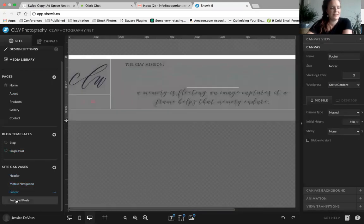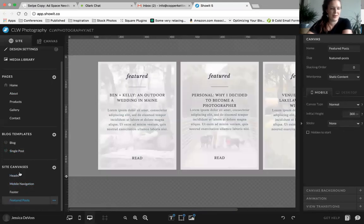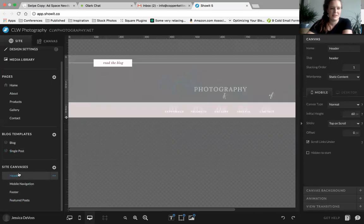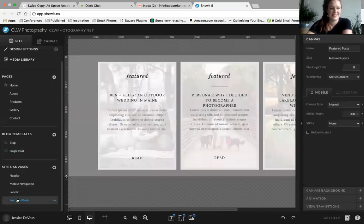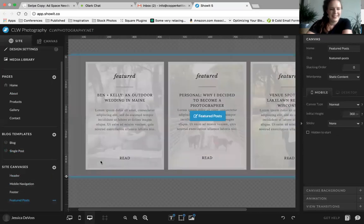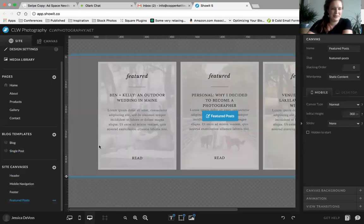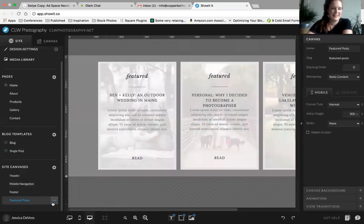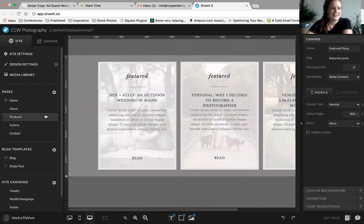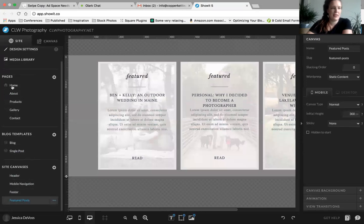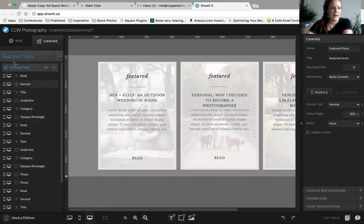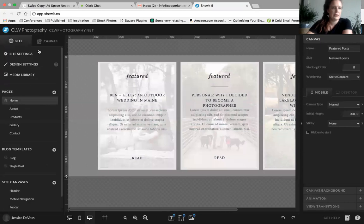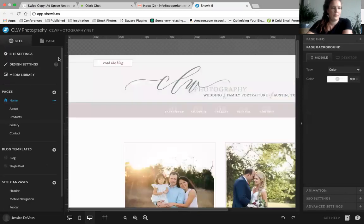We were Showit members before they had site canvases, and oh my gosh, it was a bit of a pain. So that is this area.